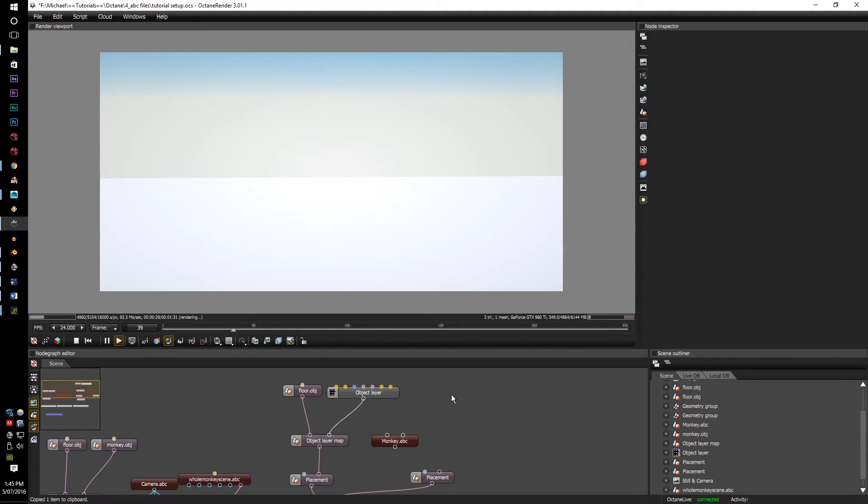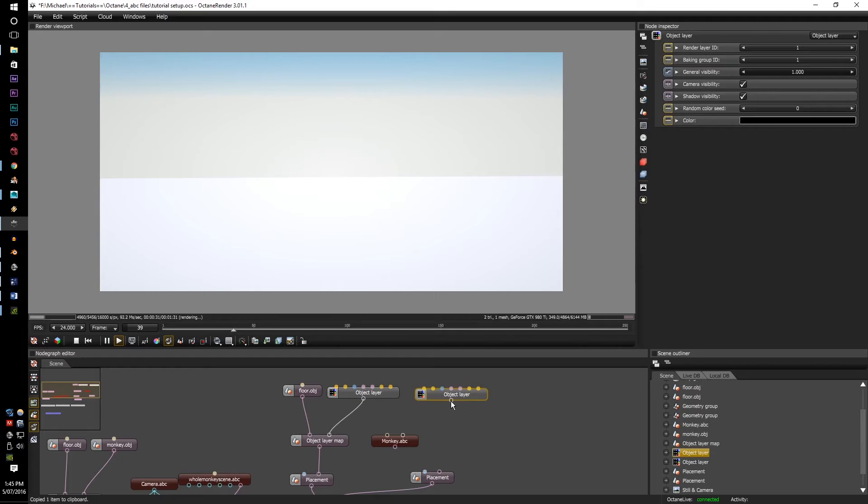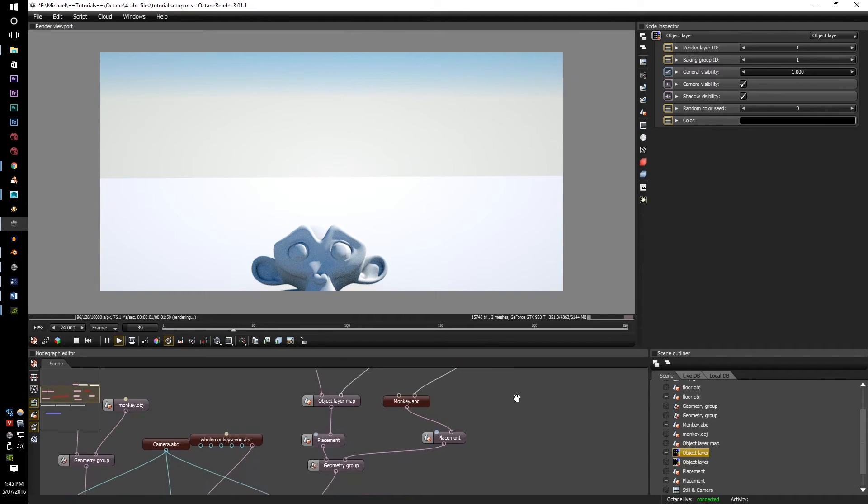So, you copy the object layer, paste with Ctrl V, place into the object, and then place the monkey within the geometry placement.